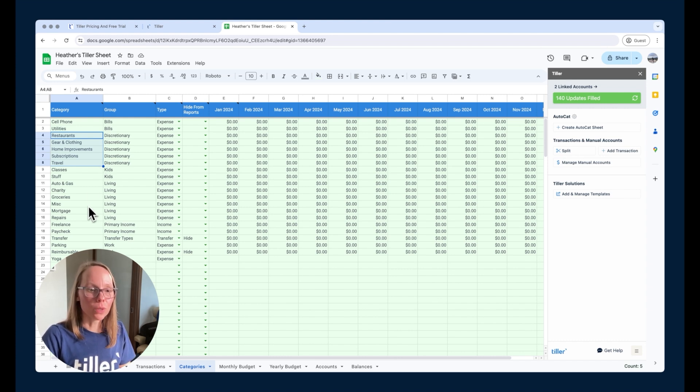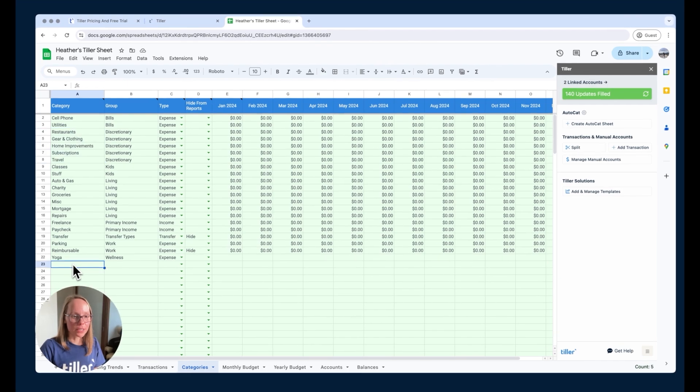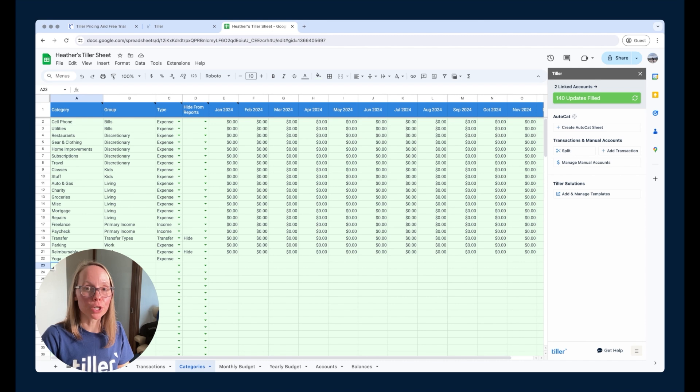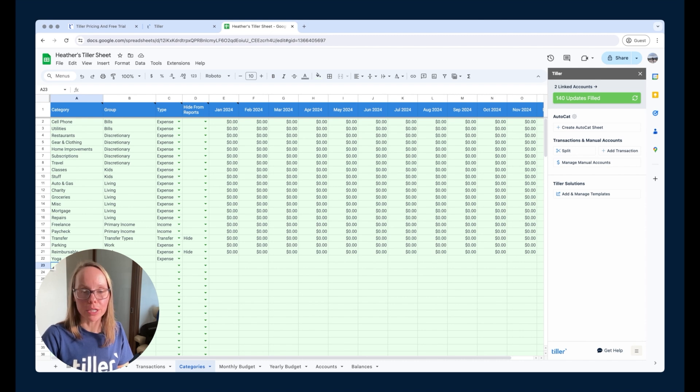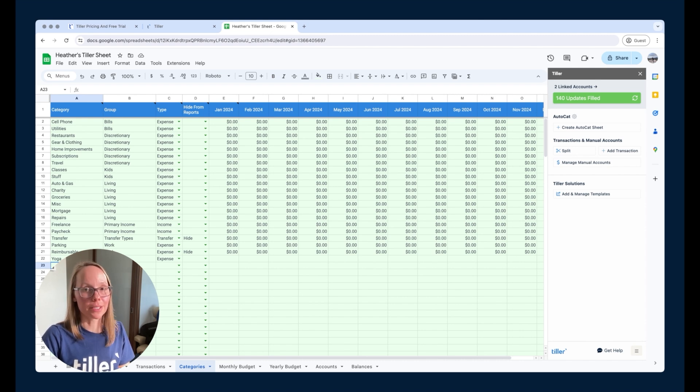So once again, you can customize these, make them your own, add additional categories to the bottom of the list. One thing to note is that categories should be unique. So you can't have any duplicate categories. And you can have up to 200 categories within about 20 unique groups. So you really can customize this and make it your own and add as many categories as makes sense for you. But also just keep in mind that the simpler the list, the easier they are to remember.